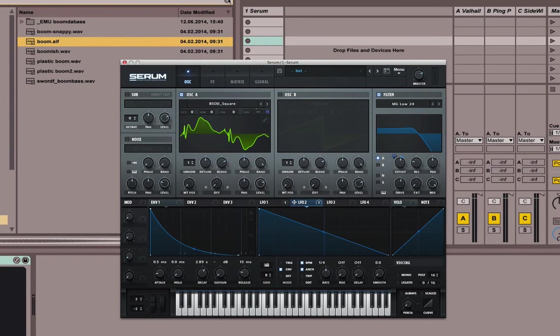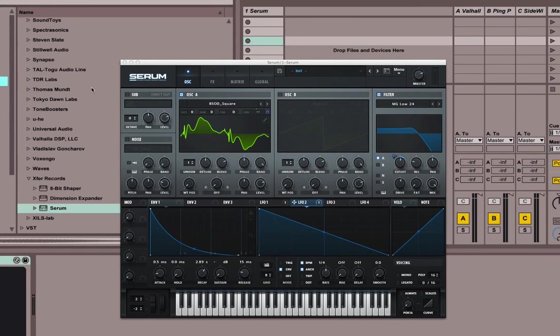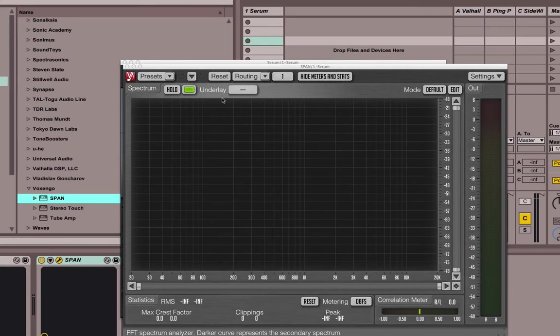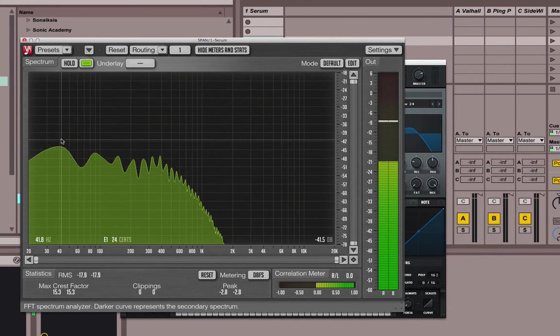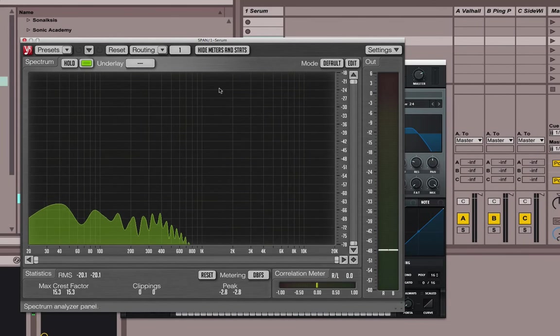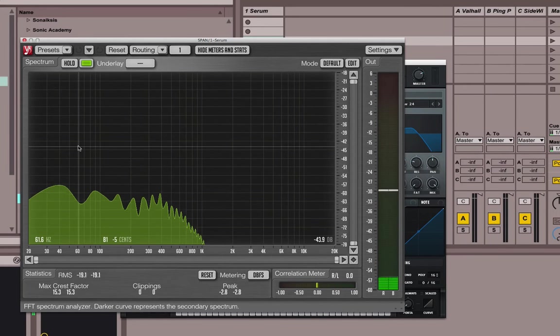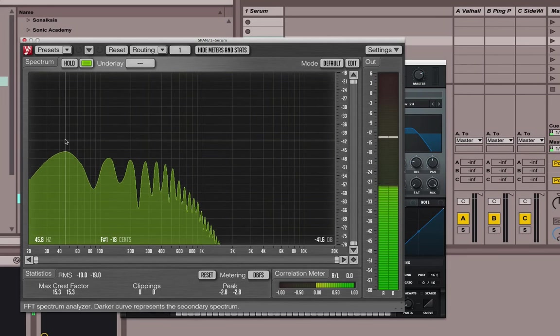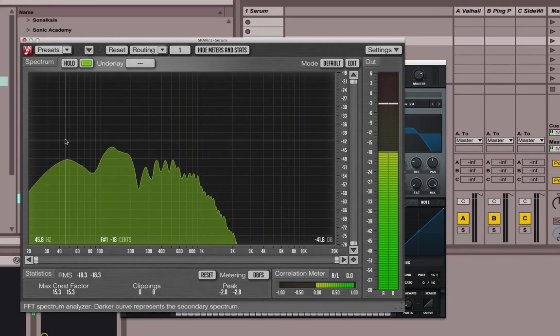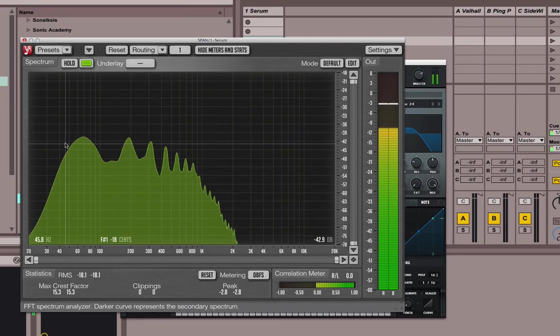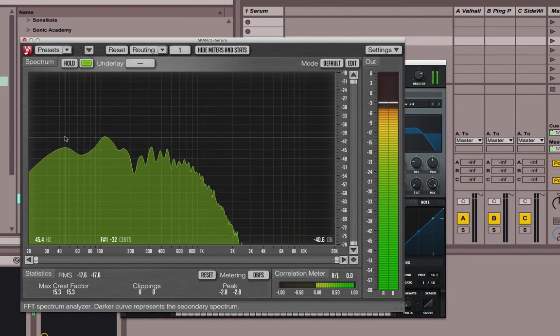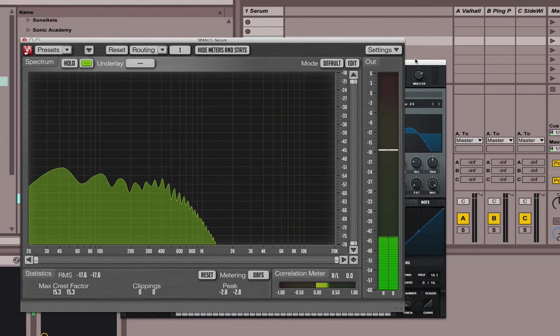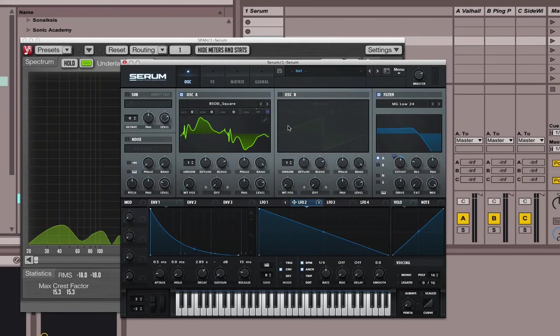The last thing I do, I use the Span by Voxengo just to make sure that I have enough bass. I'm trying to get the bass to hit somewhere around 40 and 60 hertz. It should be strong around that area, which it is. That makes for a great bass. You have everything you need.